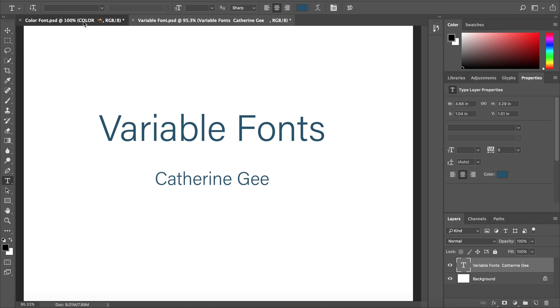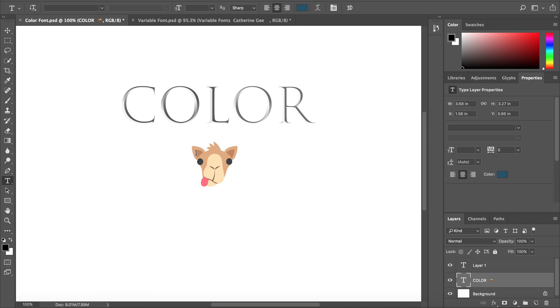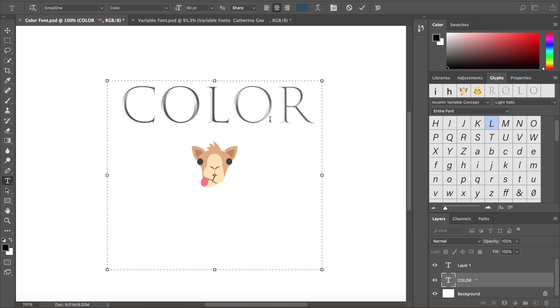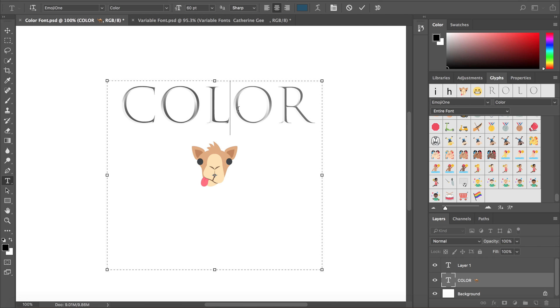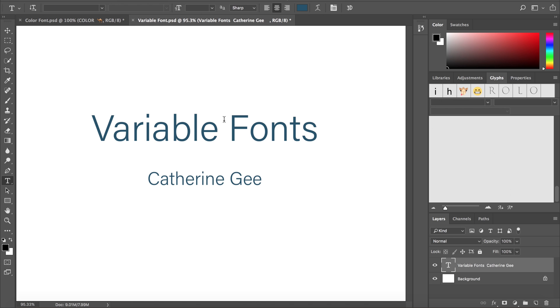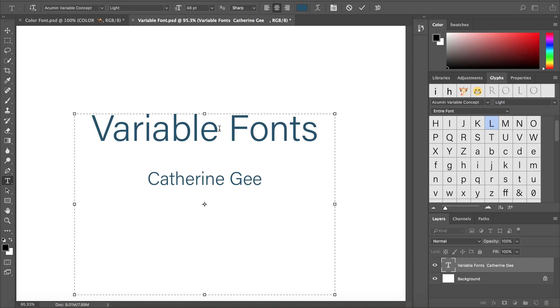The type team has been hard at work. In our most recent release of Photoshop, we added support for color fonts like Emoji One Color and Trajan Color Concept. Now we bring you support for variable fonts.